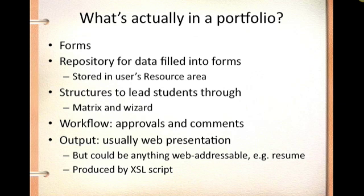We look at workflow, the electronic interaction between the faculty member and the student. Whether there are review mechanisms involved, whether there's assessment against a rubric, or whether the project is being done on its own, we need to understand the workflow. And then we look at the output, which is usually a web presentation.